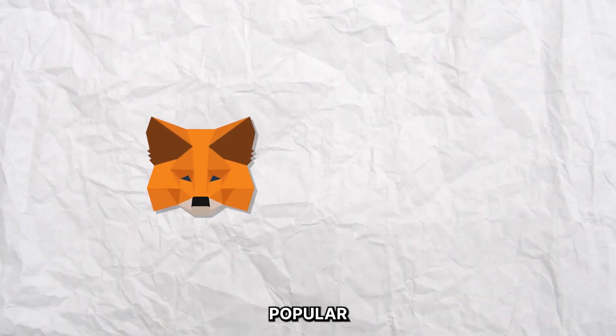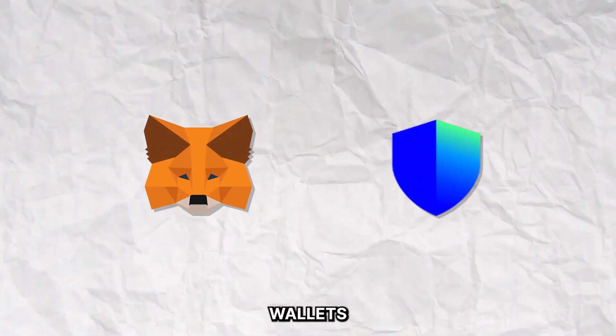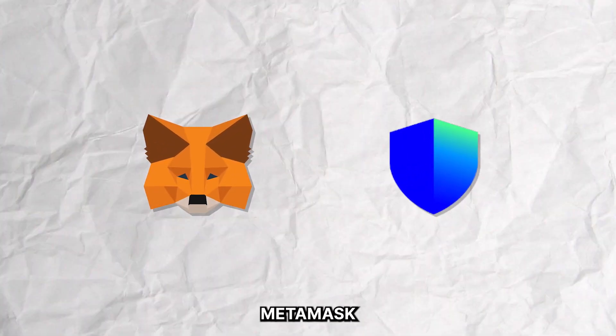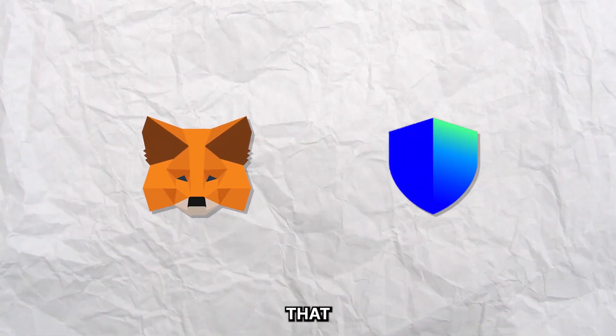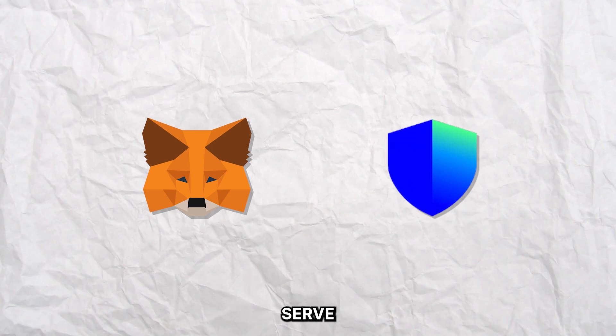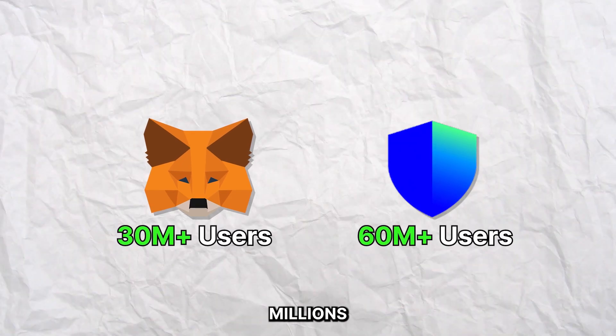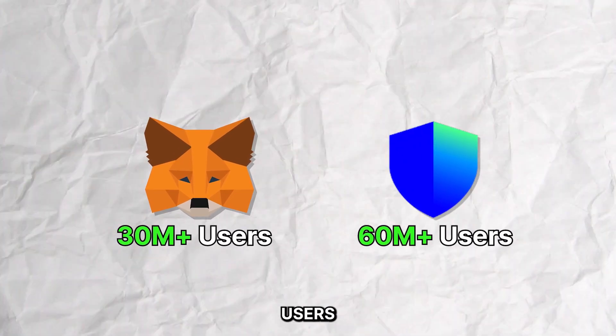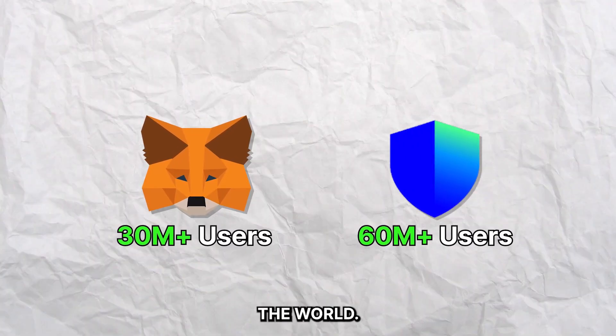We're all familiar with popular crypto wallets like MetaMask and Trust Wallet that actively serve millions of crypto users around the world.